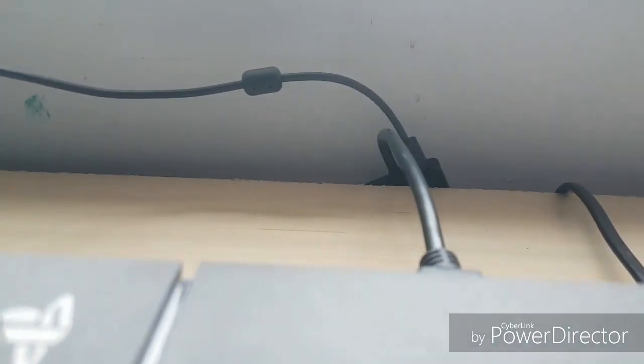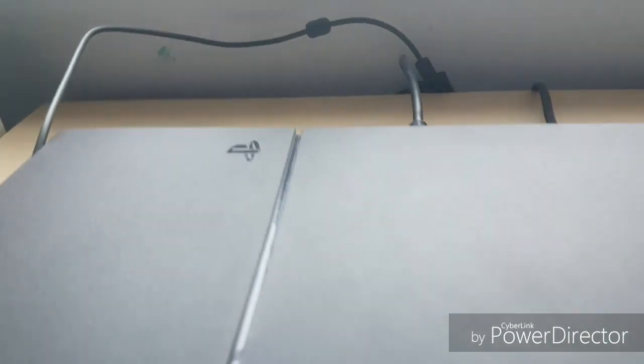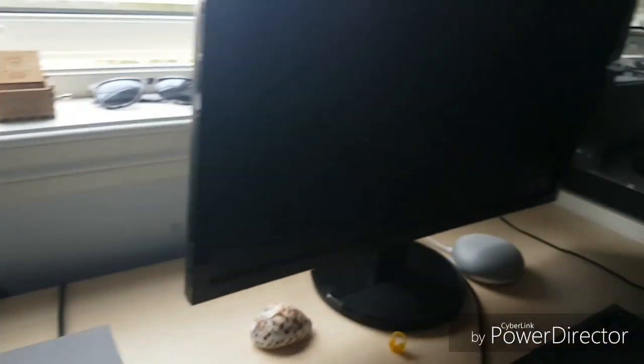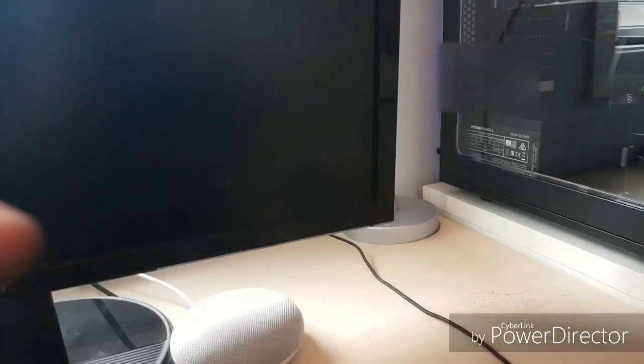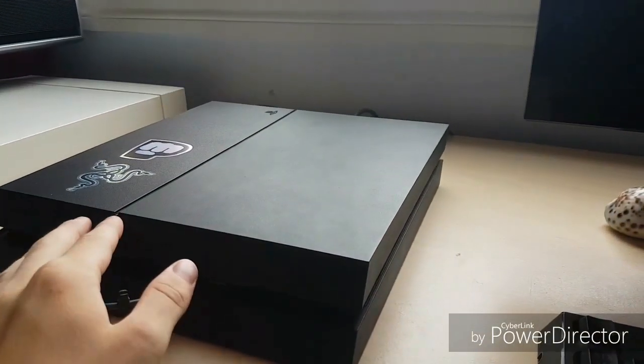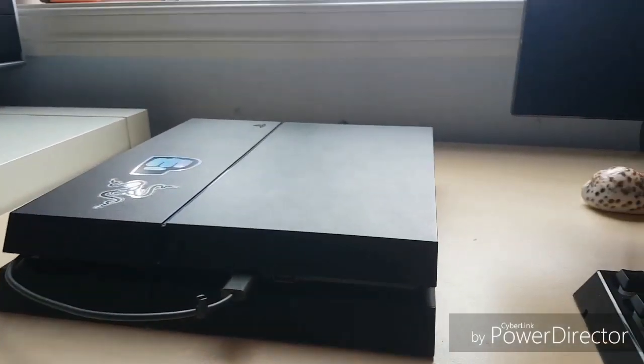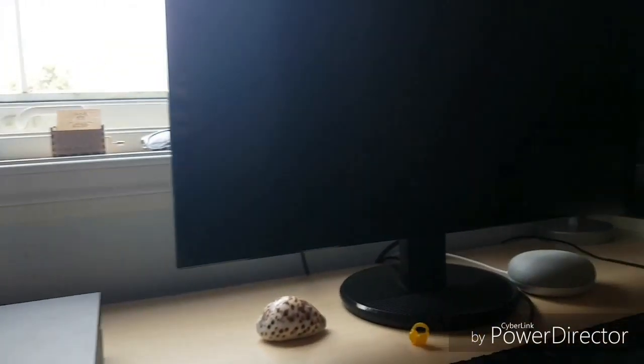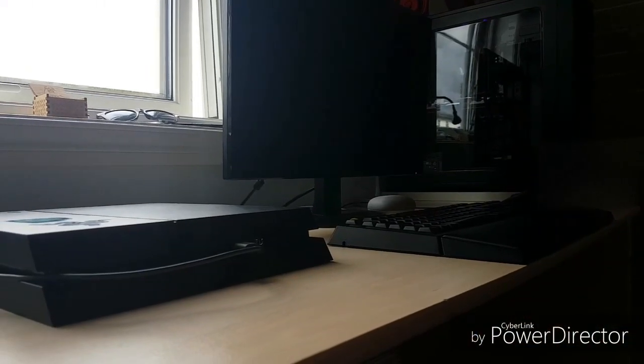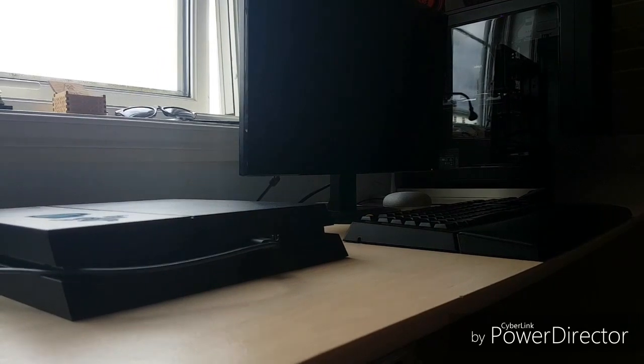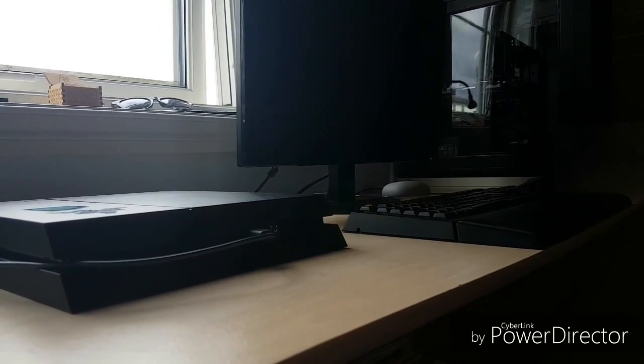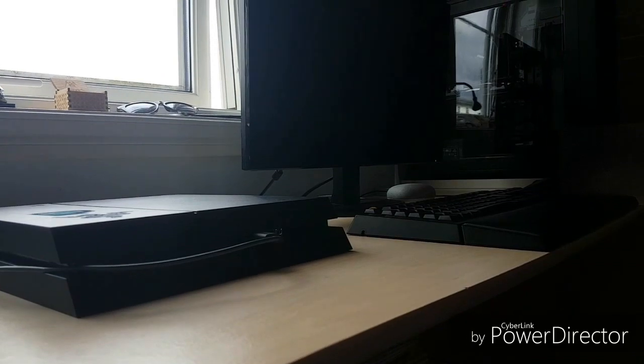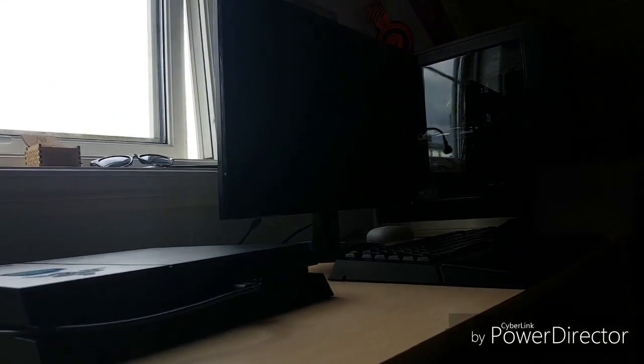Now all you gotta do is turn on the PS4 and see if it works. Turn on the monitor and then turn on the PS4, and then just wait. It said no signal and then it became black, but the PS4 is still turning on, so just keep waiting. I'm sorry for the filming angle.